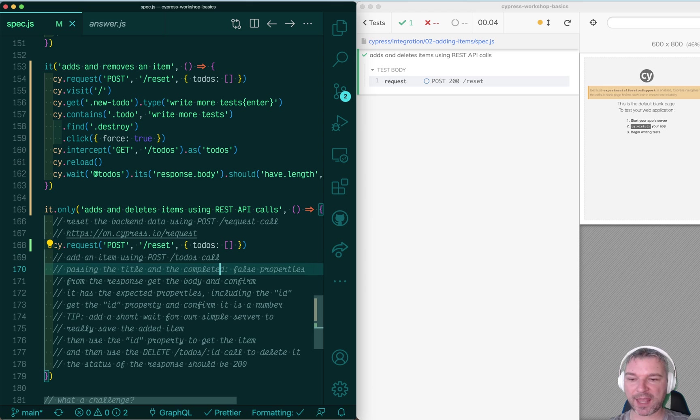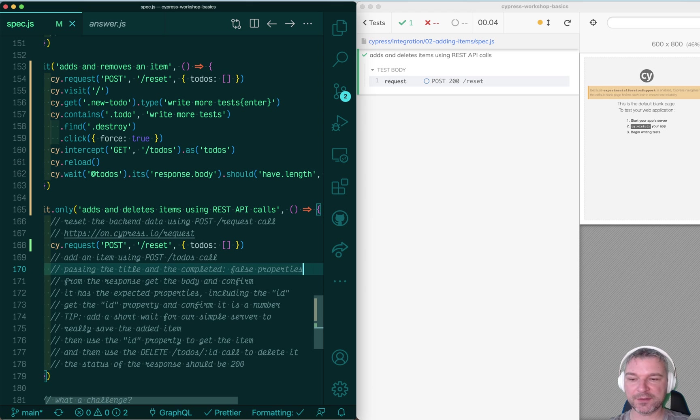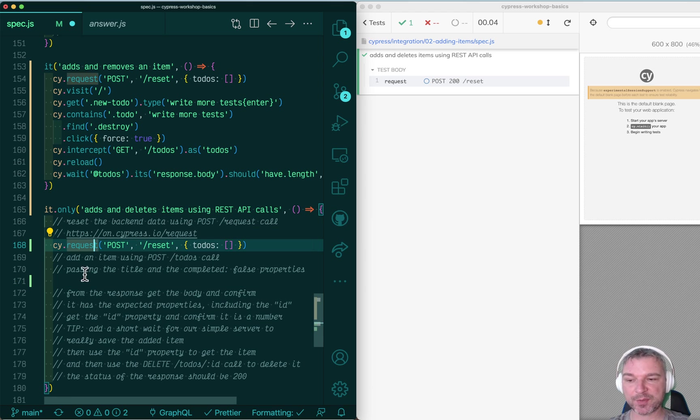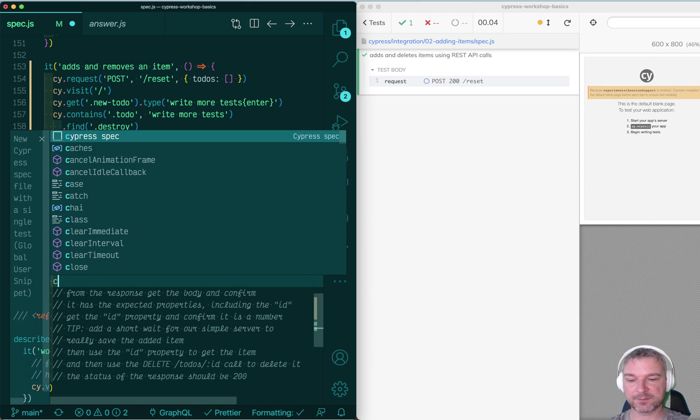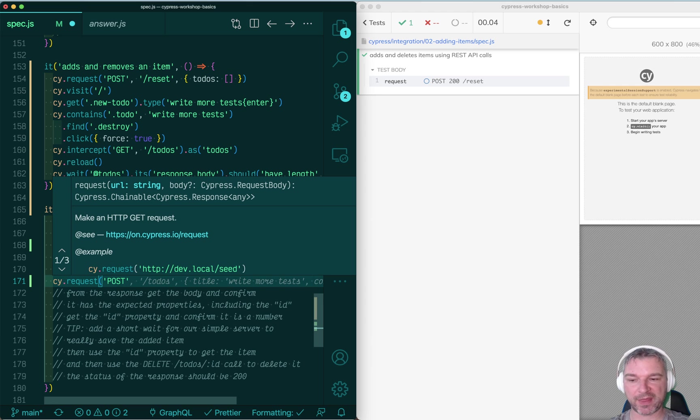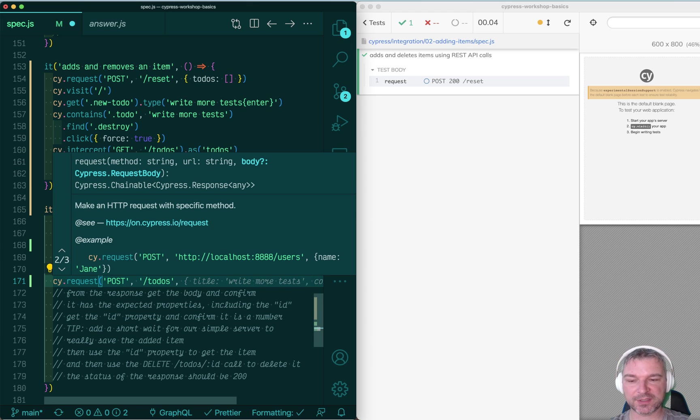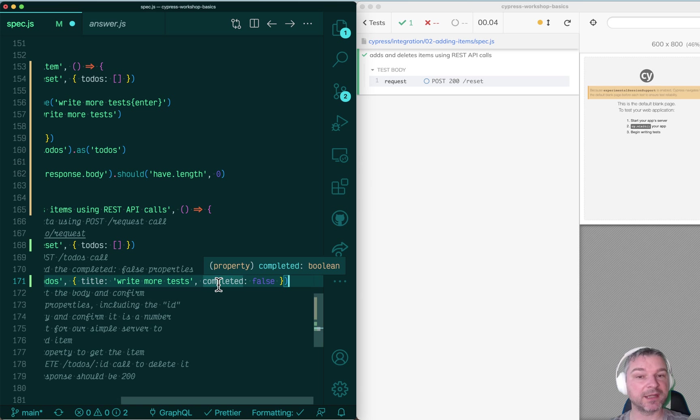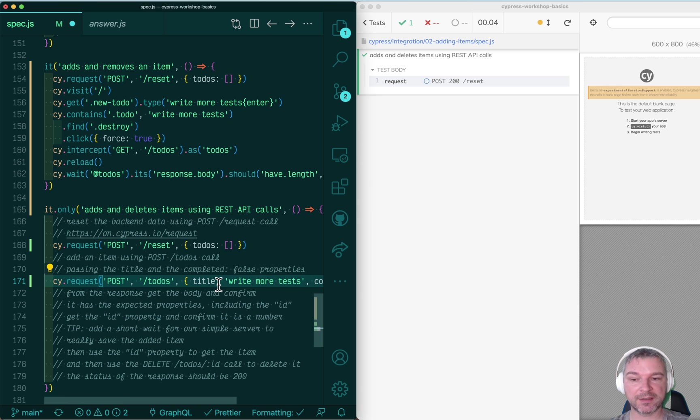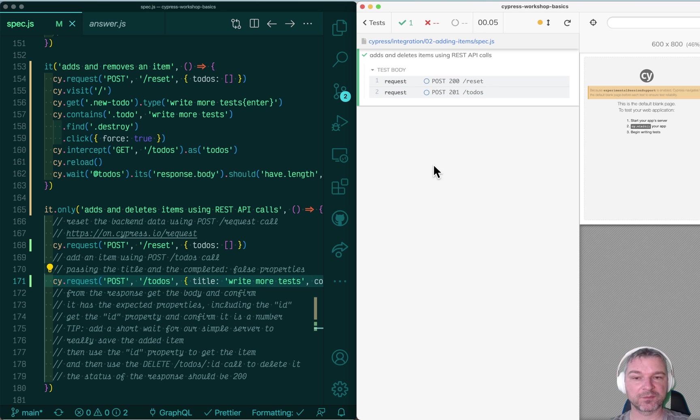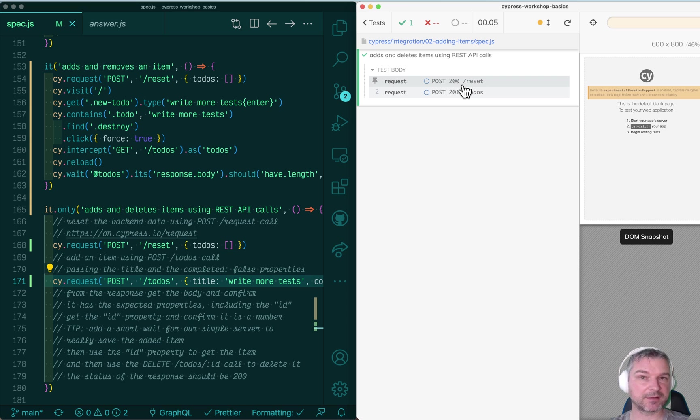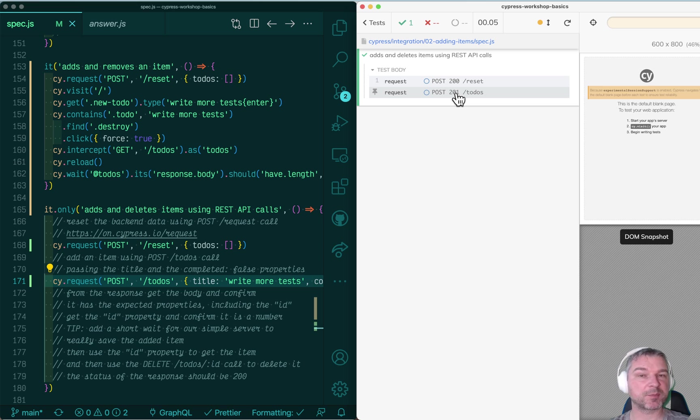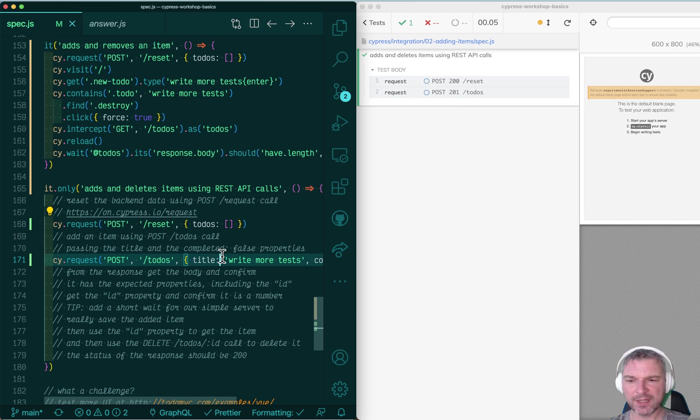Now I want to add a new item. So this is what I do. I use the same cy.request command. It's a POST method, and the API endpoint is to-dos. And I can do the same thing where I have a title and completed. And if I save, notice what happens. The test runner first sends the reset call, and then it sends the POST to-dos. And notice the API responding with 201.